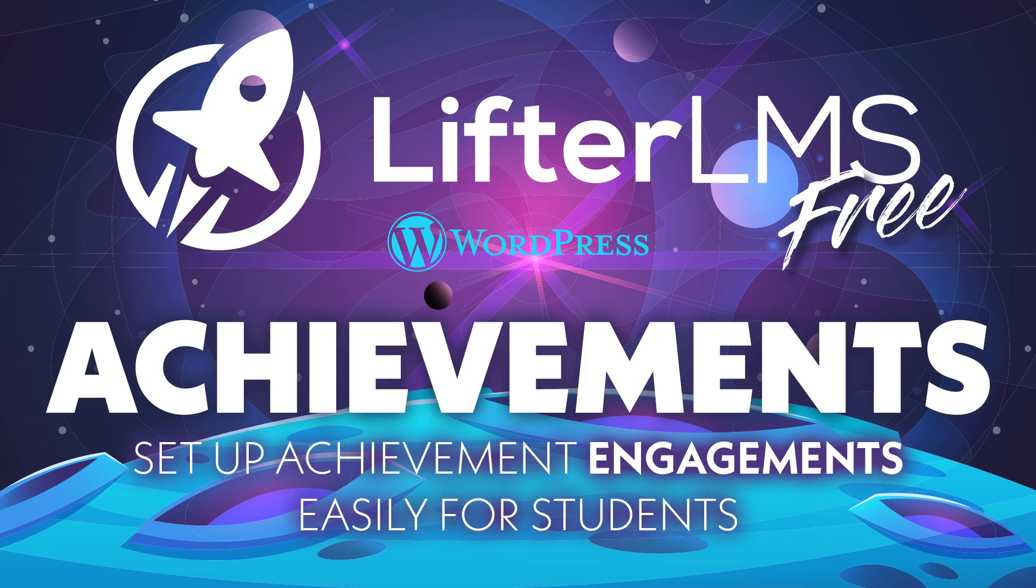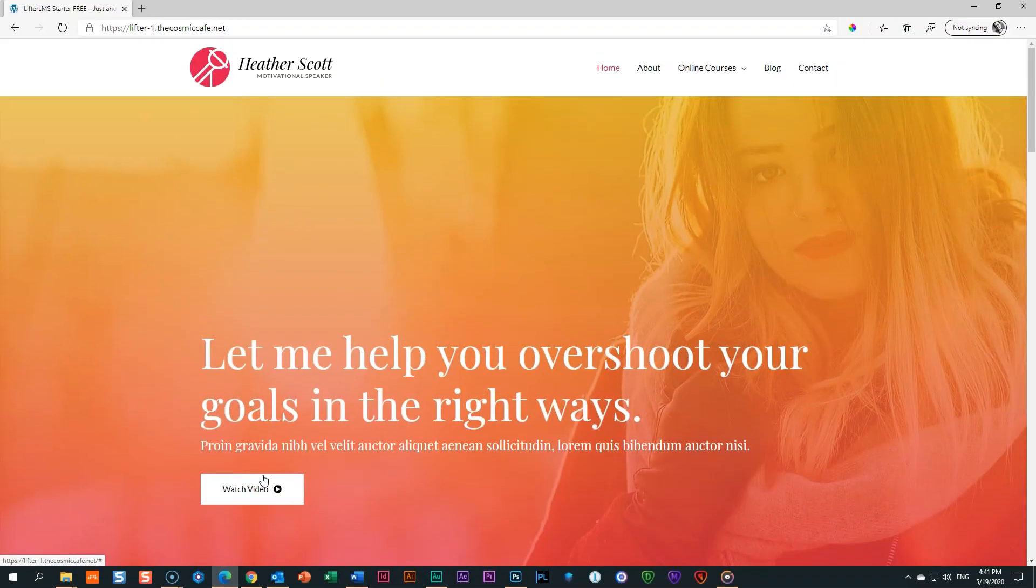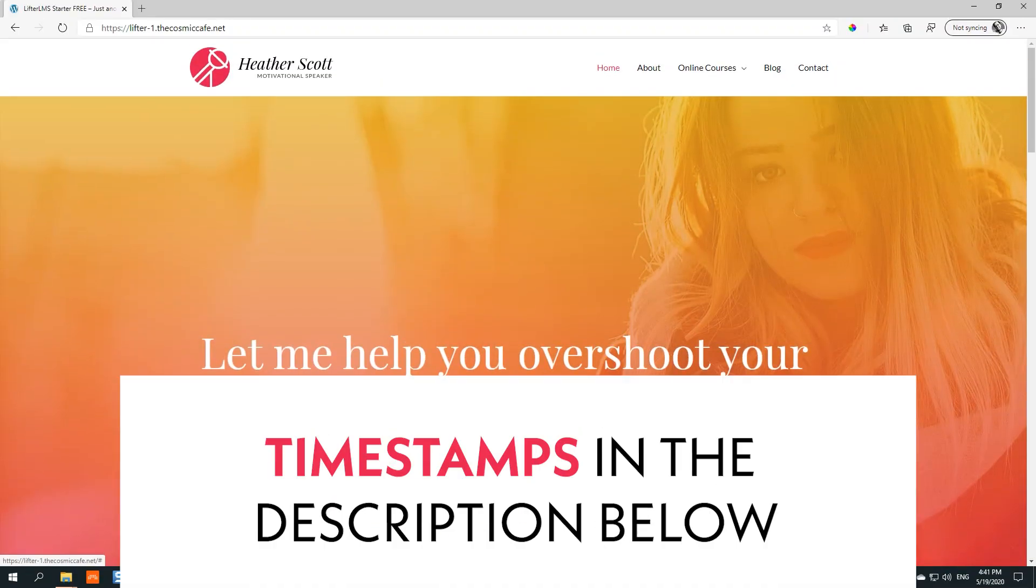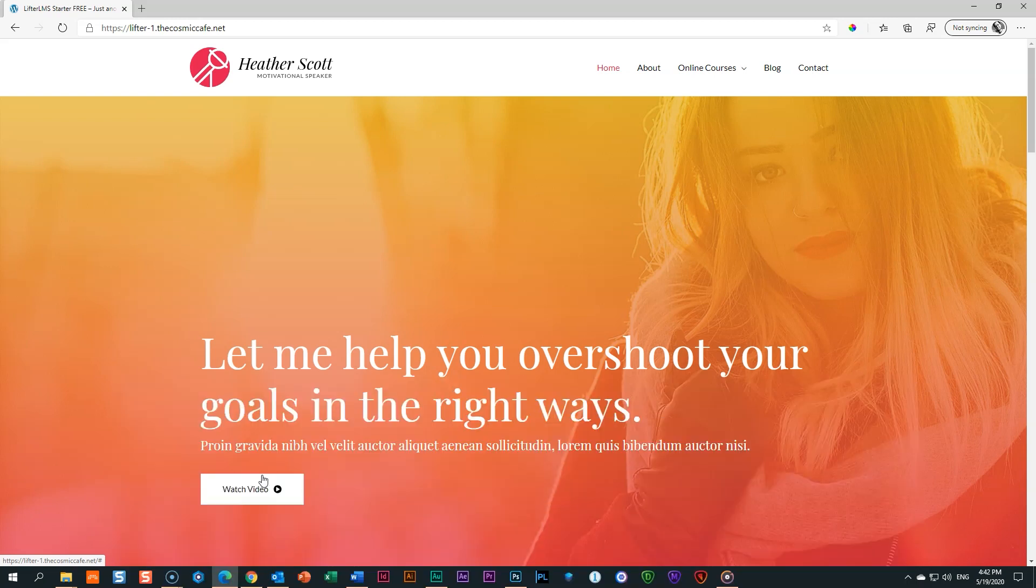Engagements are kind of a big thing when it comes to online courses and LMS, learning management systems. Let me show you what that is, and then I'm going to show you how to set it up. Don't overlook it. It's a very powerful feature, especially if you're doing this for a younger target group.